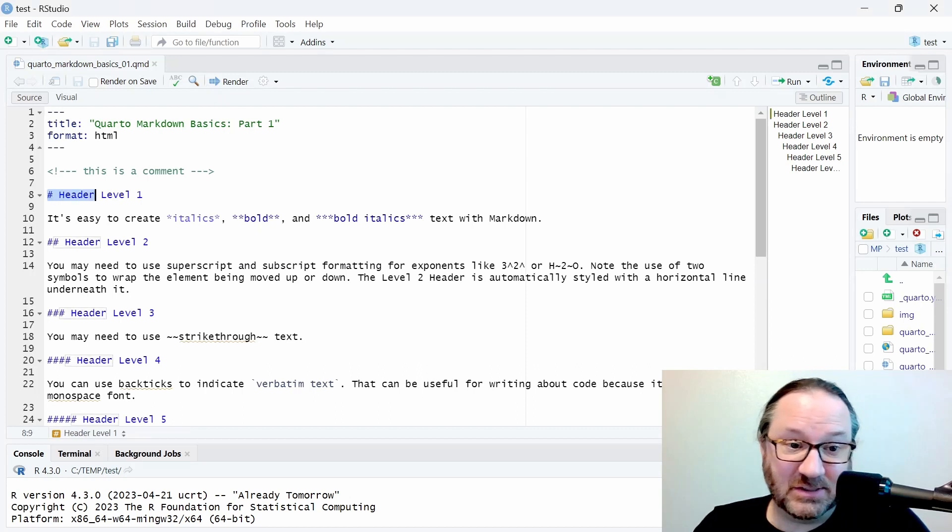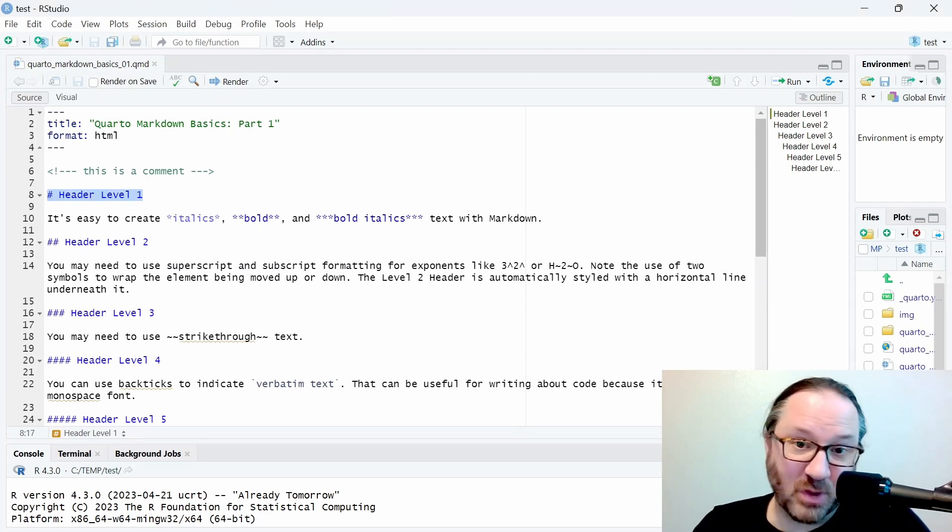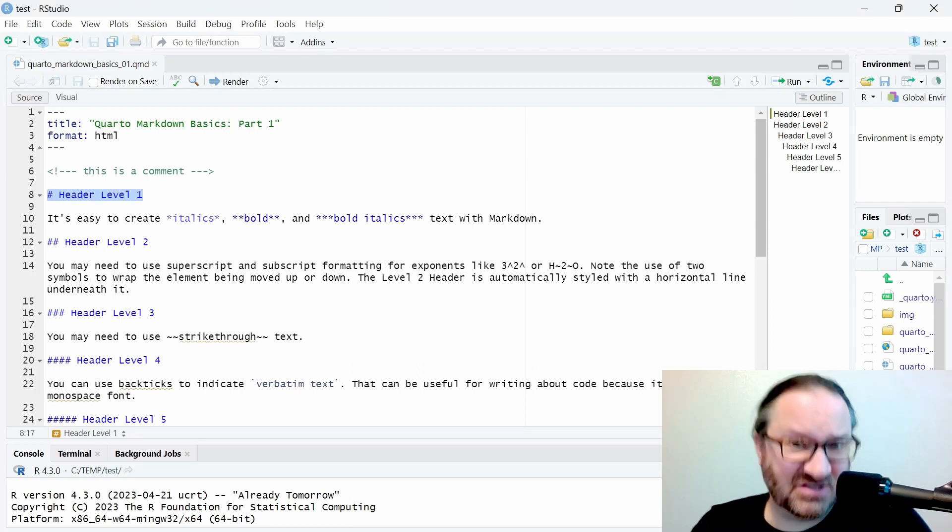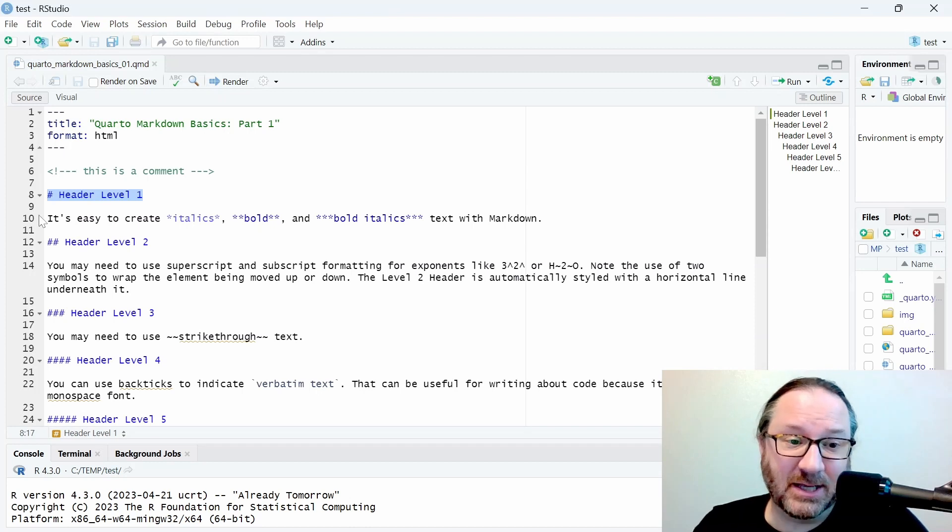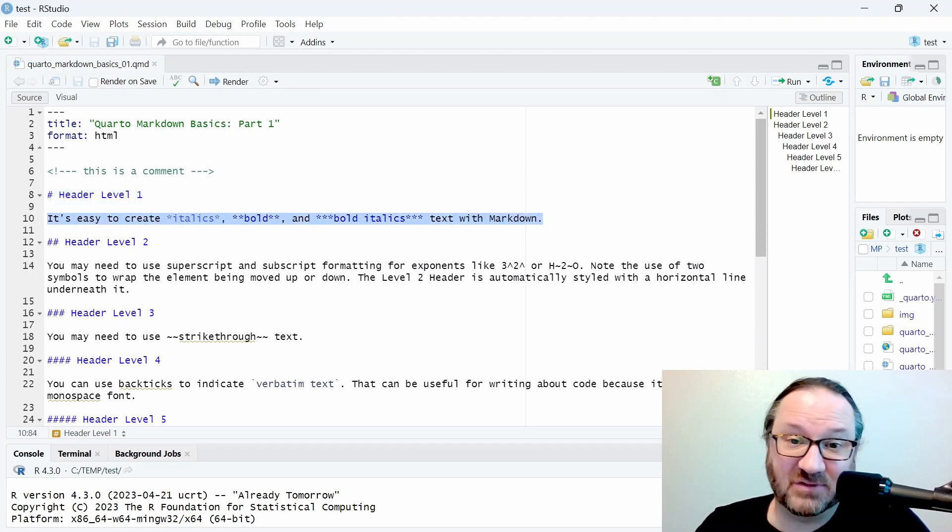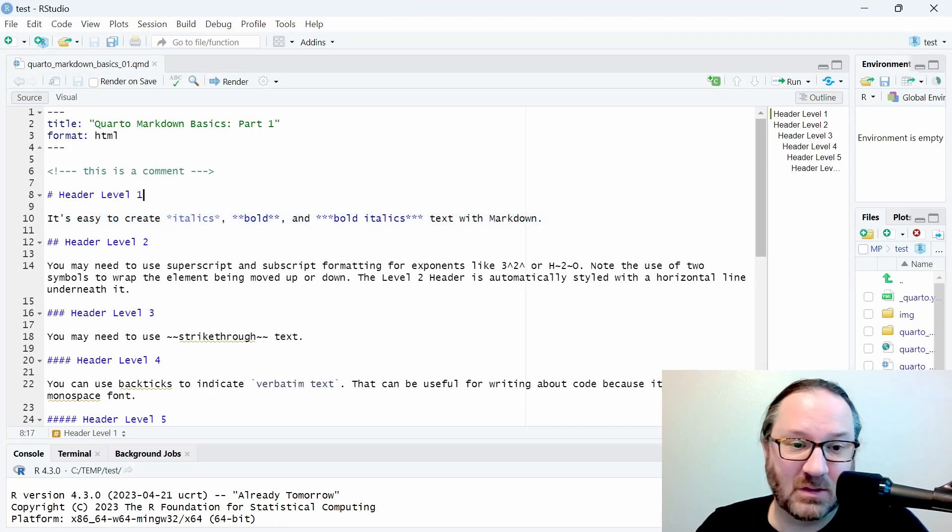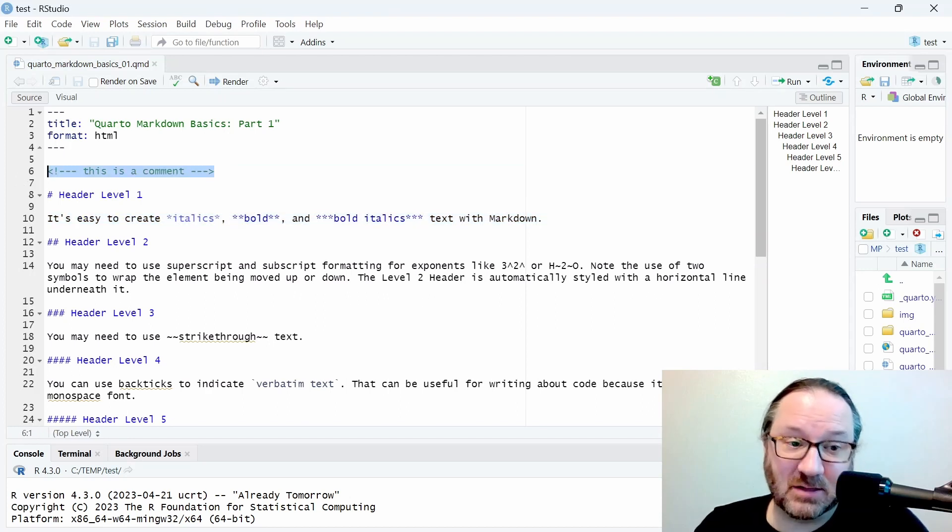In this example, what you can see here is a header level one. This is the largest of the headers, and underneath it you can see some simple text that I've written. We'll talk about that in a minute.